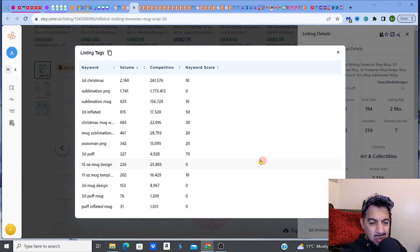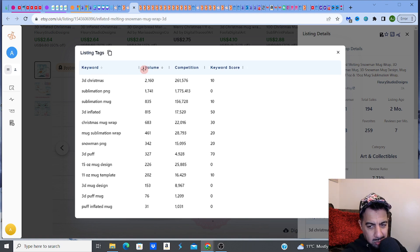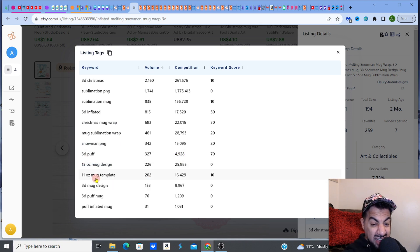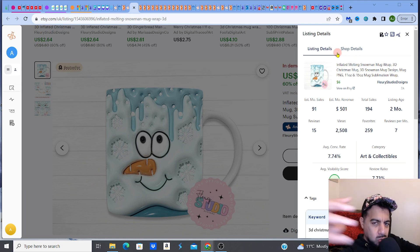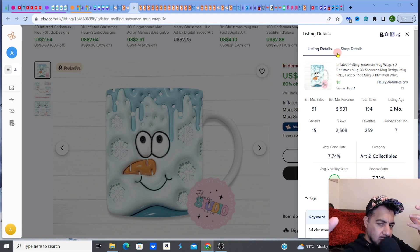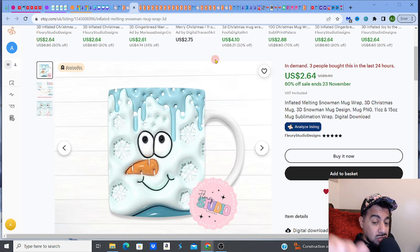Now let's look at some of the keywords it's working with. Using Everbee I can see the tags in the listing — and I'm sure some of these keywords are in the title too. Look: 'sublimation mug' keyword score 10, '3D inflated' 50, 'Christmas mug wrap' 30, 'mug sublimation' 20, 'snowman PNG' 20, '3D puff' 70, '11 ounce mug template' 10. It's getting different volumes of people searching different keywords — that's what's helping it. You need to get as many different keyword combinations as possible to boost your listing.